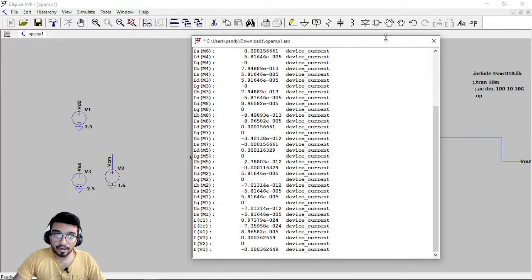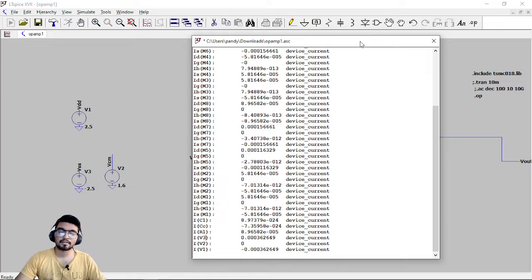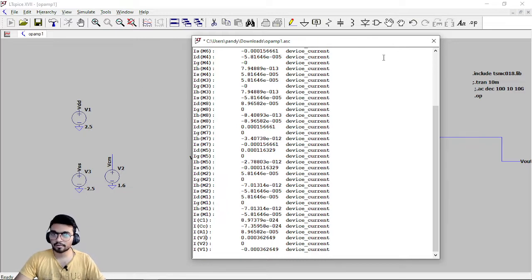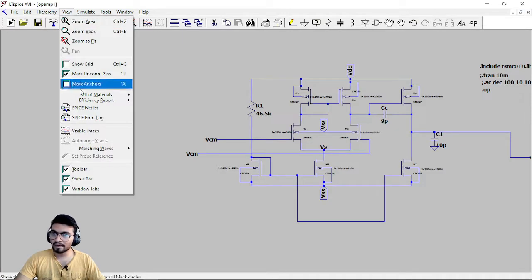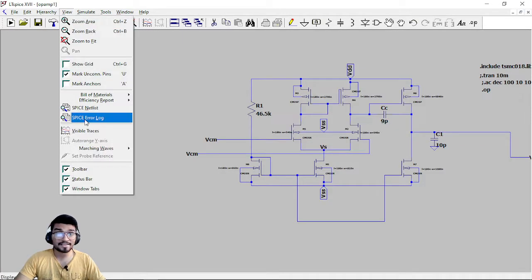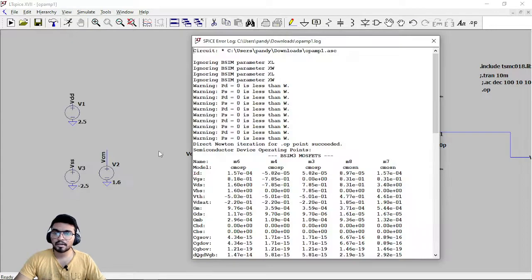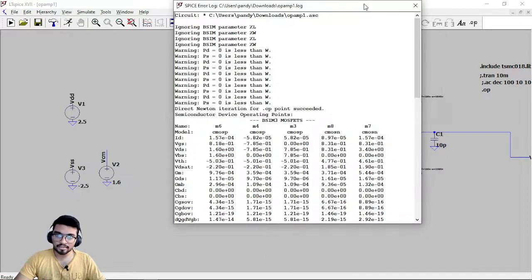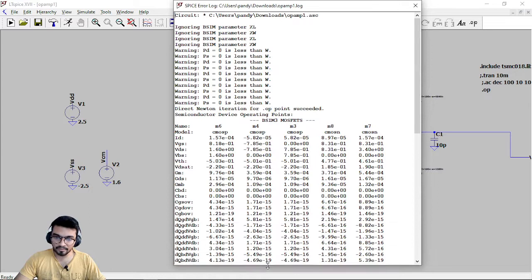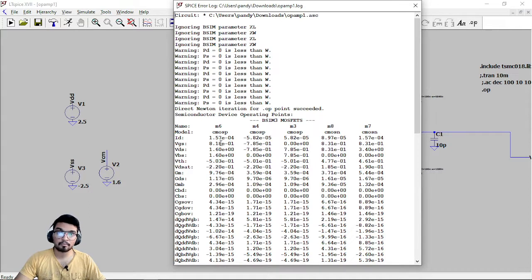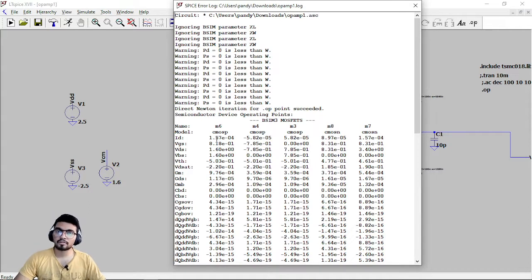Now how to calculate the values of transconductance or how to get it from LTSpice. This is very important, just go to view and go to SPICE error log. Remember this, if you go here you can see there are parameters given for each and every MOSFET or CMOS.